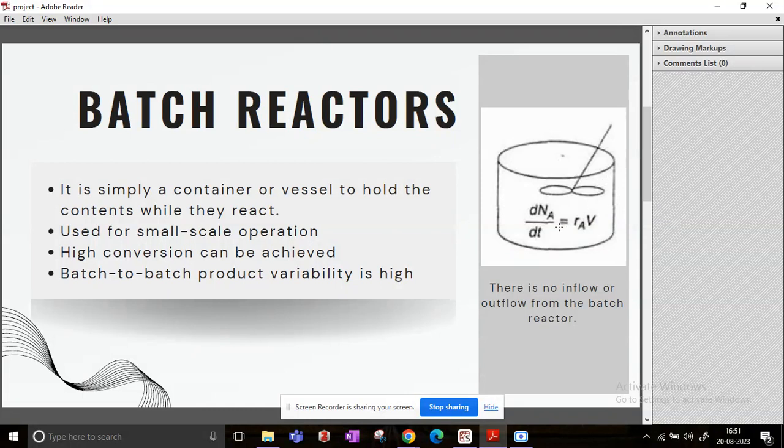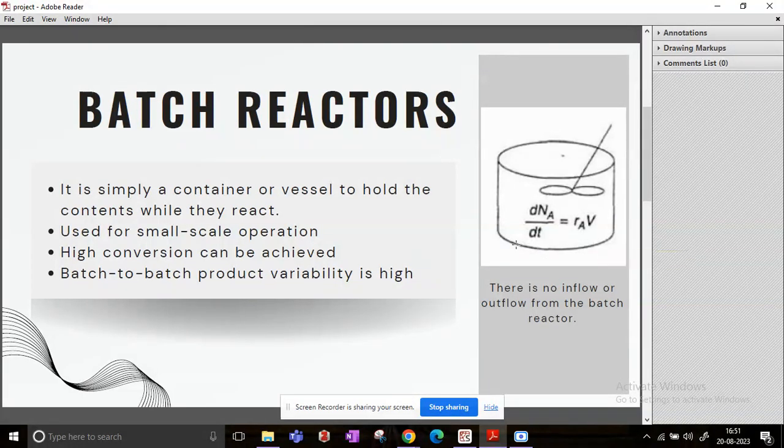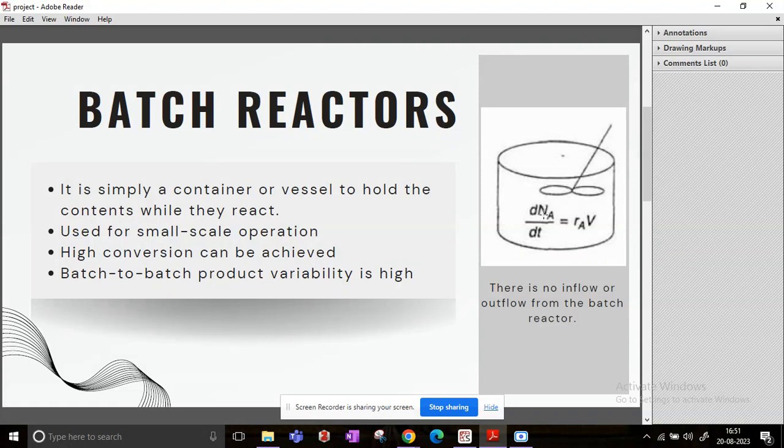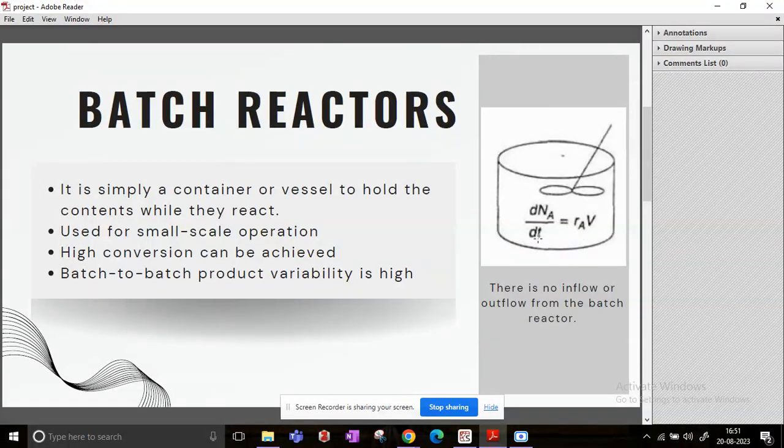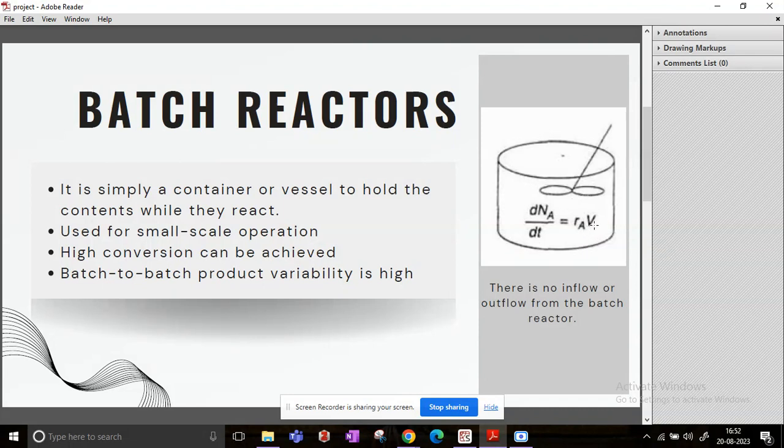Now the equation that I have written over here is basically the molar representation or the differential equation which talks about the change in moles of reactant A. And NA is the number of moles of A, t is the time, rA is the reaction rate, and V is the volume of the batch mixture.